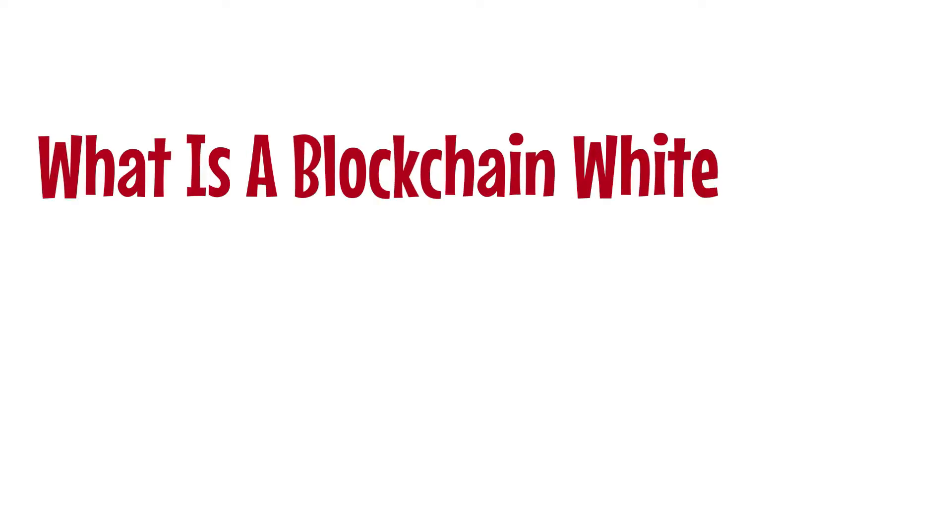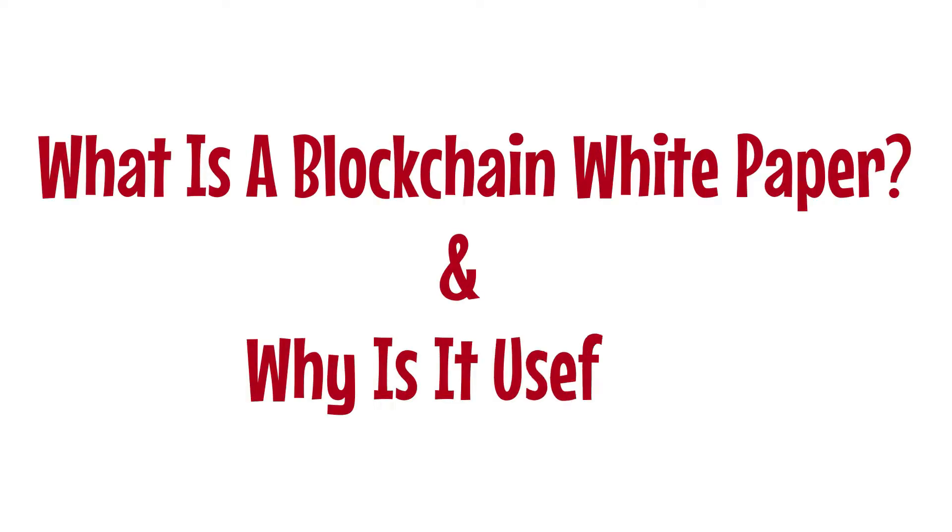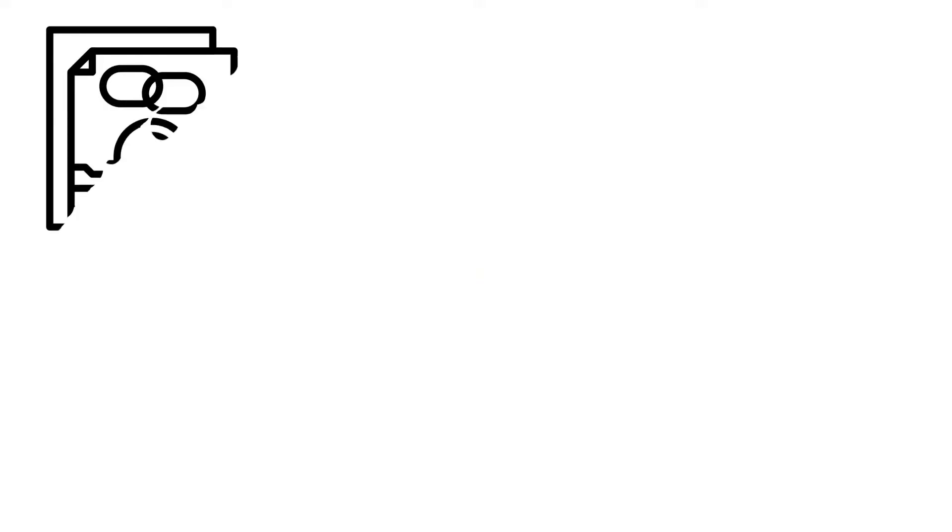What is a blockchain white paper and why is it useful? White papers are a must-read for everyone interested in the blockchain area, whether as an investor, a business person or developer.